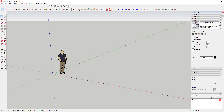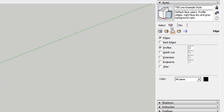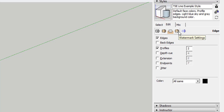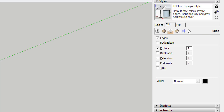Let's go ahead and get started editing our style. To edit your style, you're going to select your style and then click this Edit tab right here. When you click this Edit tab, there are going to be these five different boxes. These five different boxes are where you edit different things in your model: your edges, your face settings, your background settings, your watermark settings, and your modeling settings. That's where all the settings and visibilities are found. We're going to focus specifically on the edges for this tutorial.